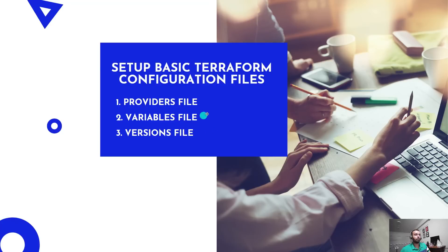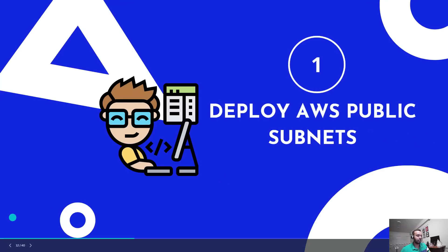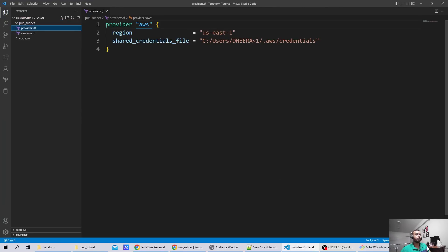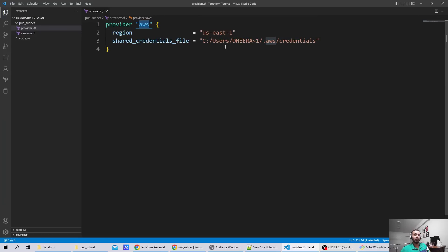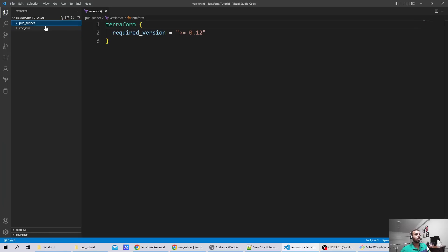To get started, we are going to create three files: a provider file, a variable file, and a version file. I explained these files in my first video. The provider we're using is AWS with region us-east-1. You can define your AWS credentials in this format or another format. The Terraform version we're using is greater than or equal to 0.12.